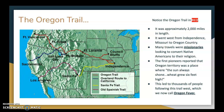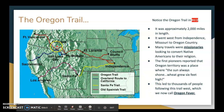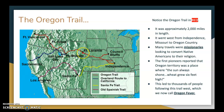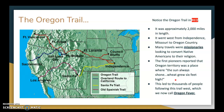The Oregon Trail is shown in red — yes, the one that had a video game named after it. The Oregon Trail was about 2,000 miles long and went from Independence, Missouri, near Kansas City, to Oregon Country. Many travelers were missionaries looking to convert Native Americans to their religion. The first pioneers reported that Oregon Territory was a place where the sun always shone and wheat grew six feet high — which is somewhat misleading, since the Pacific Northwest is known for being cloudy and rainy. This led thousands of people to follow the trail west, which we now call Oregon Fever.